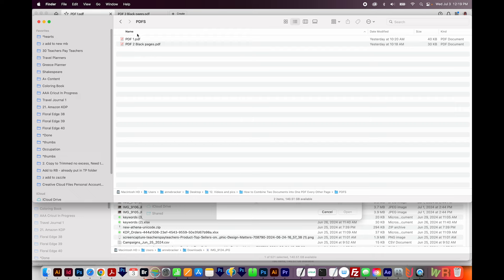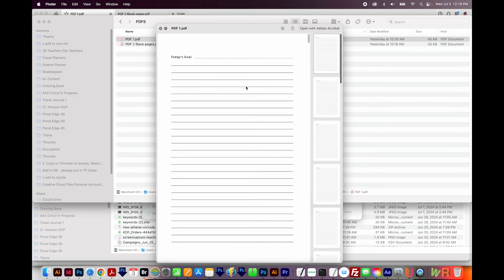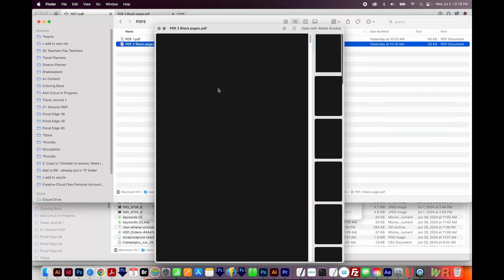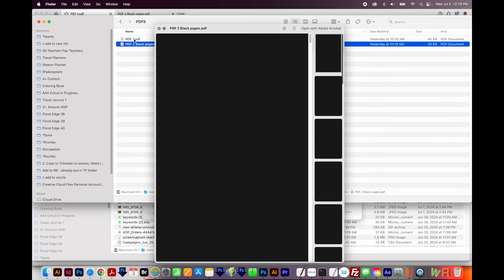Okay, here are my two PDFs. This one is just blank lines, and it's got about 24 pages, and I want these black pages to be on the backs of these lined pages.